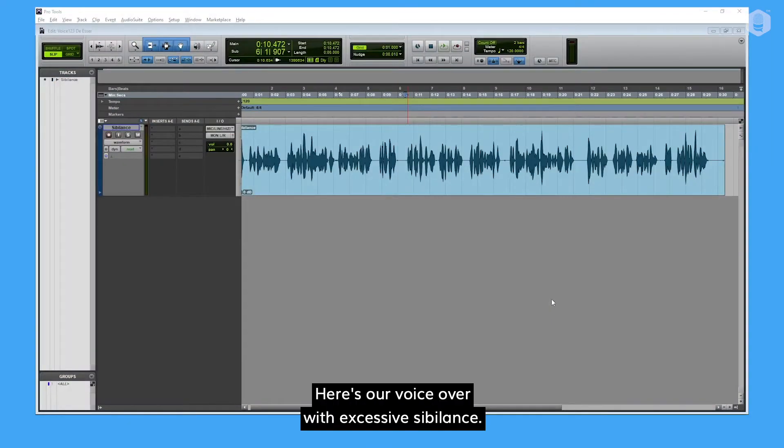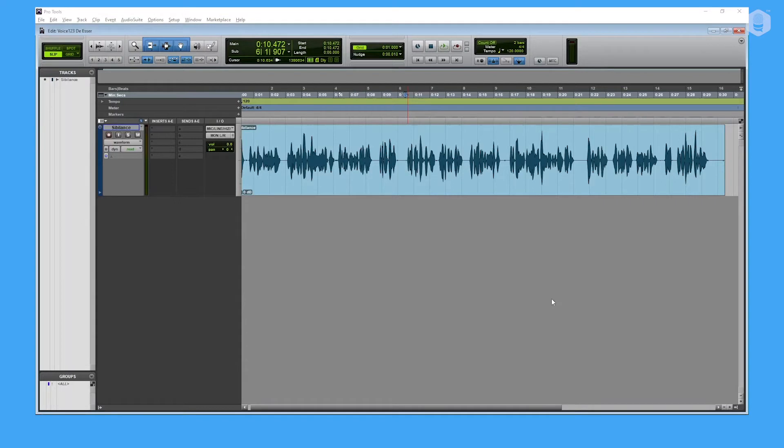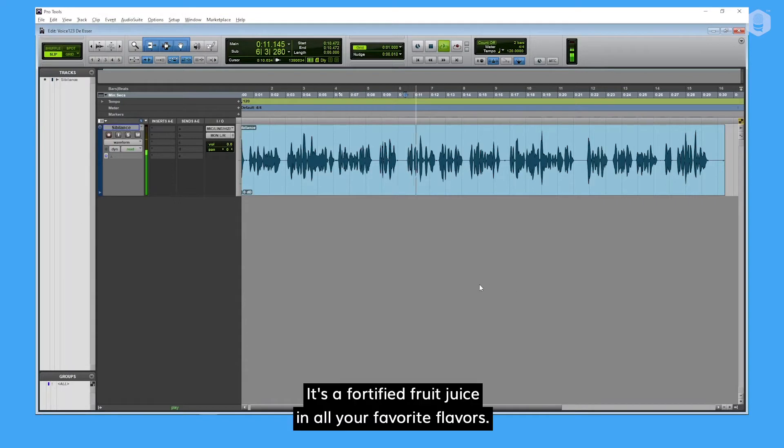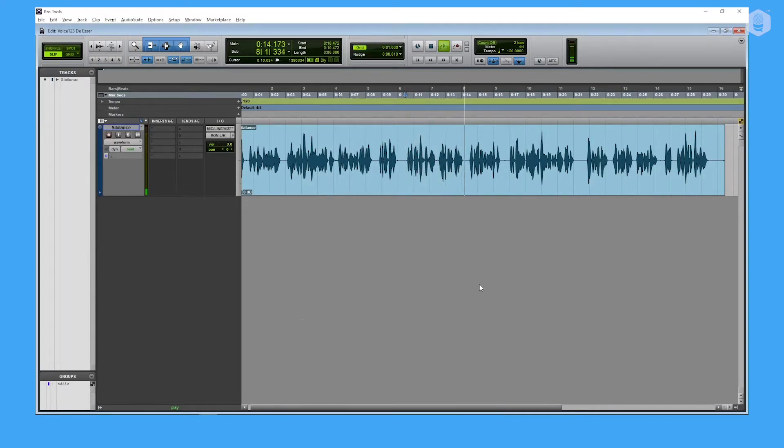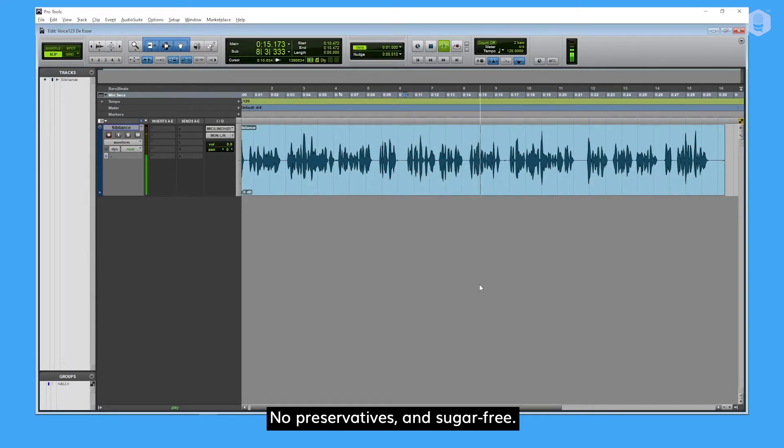Here's a voiceover with excessive sibilance. It's a fortified fruit juice in all your favorite flavors. No preservatives and sugar-free.